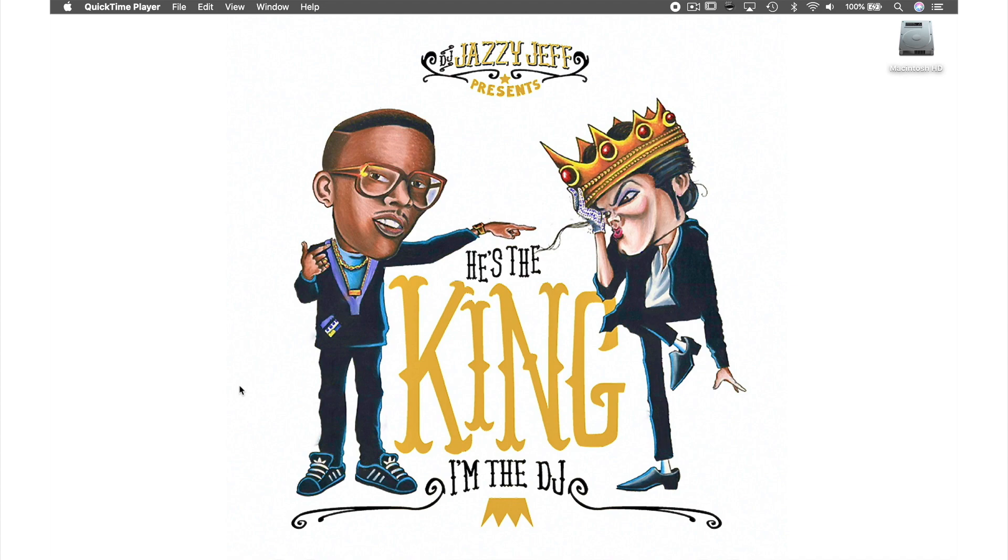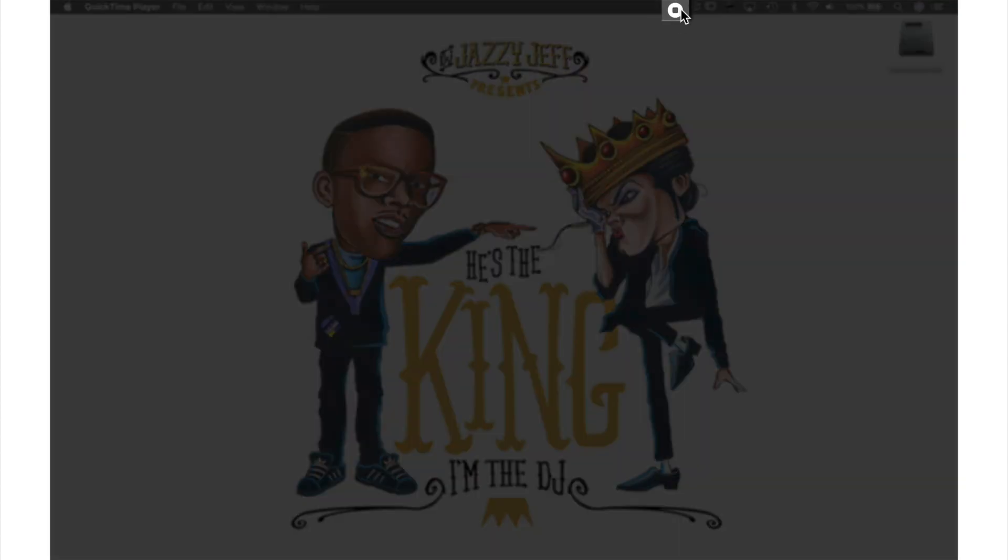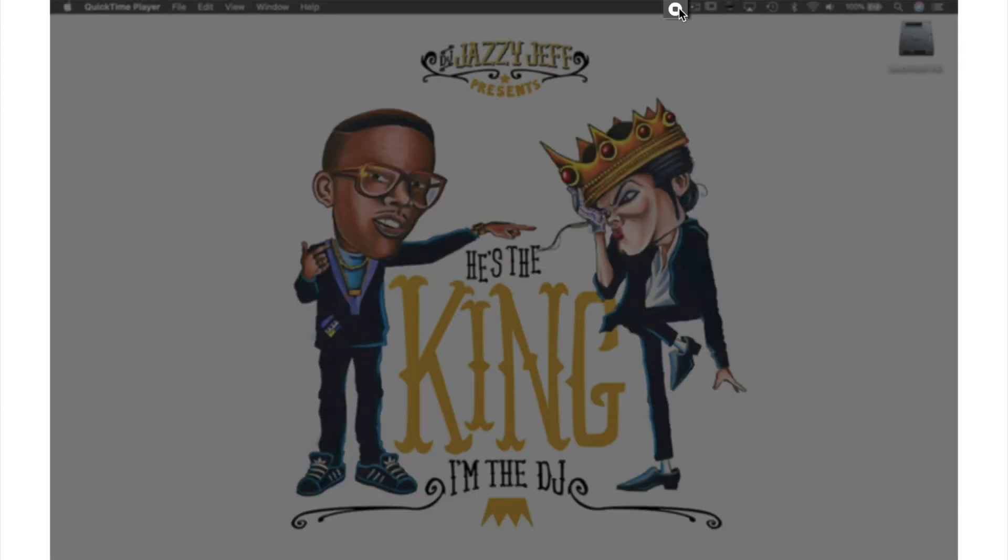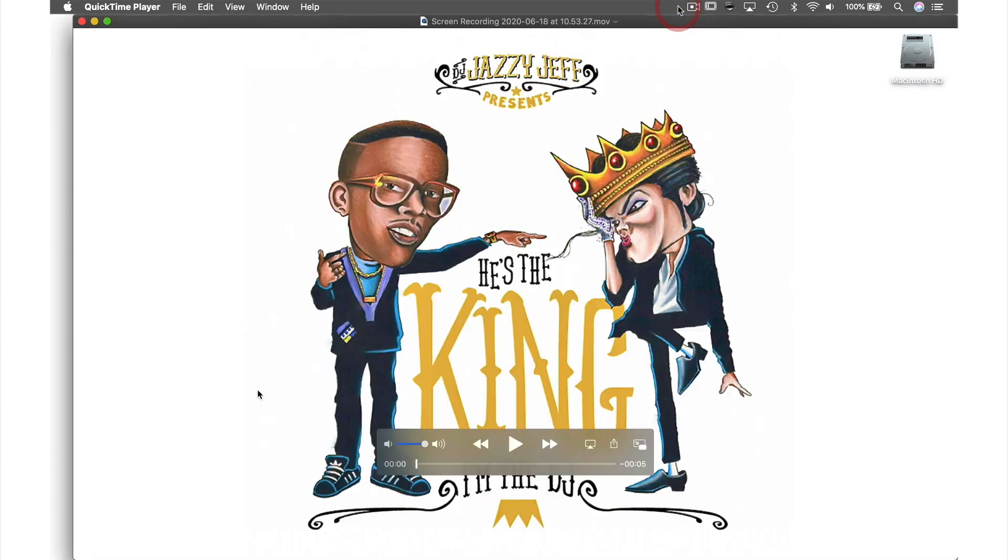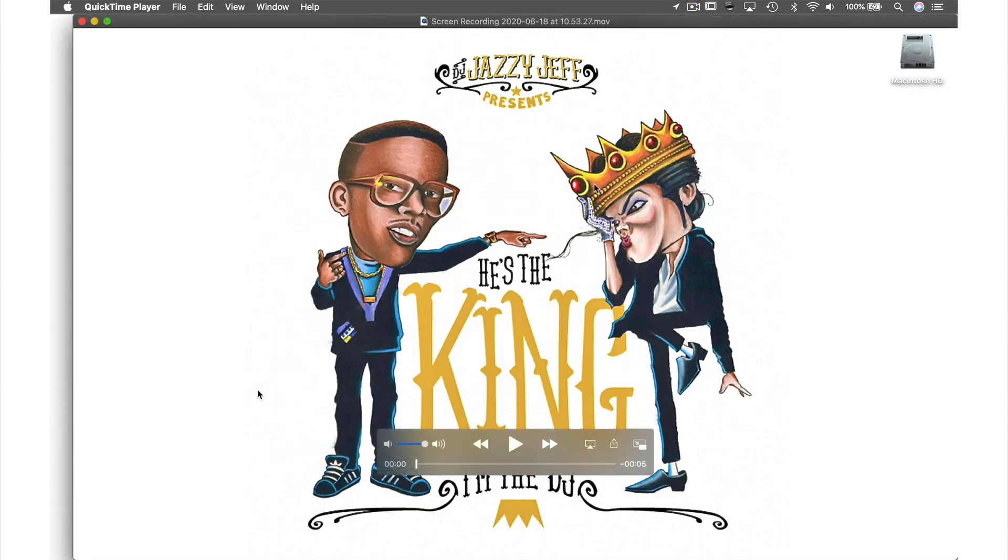It may look as if nothing has happened, but if you look on my menu bar, this is the stop recording button for QuickTime. When I push it the recording stops and a video preview pops up.